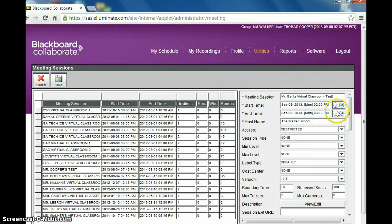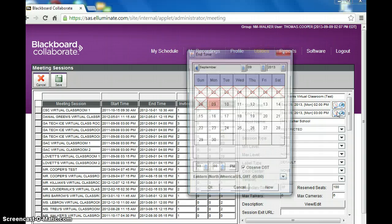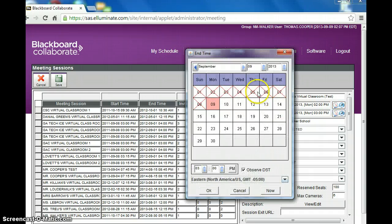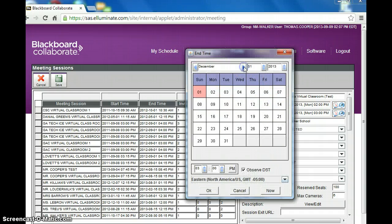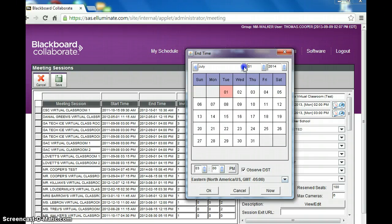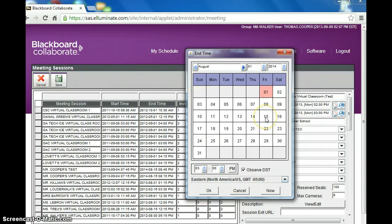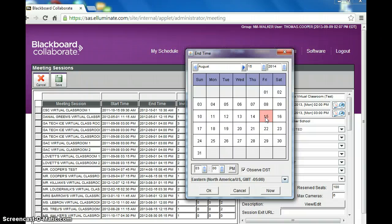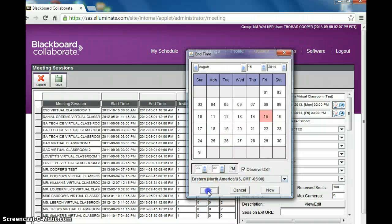And then for the end date, I would navigate to the end of the school year sometime. I typically set them through August, right before school starts up again. That way if the teacher wants to use them over the summer to record lessons, they're still active. And so I'll choose August 15th and click OK.